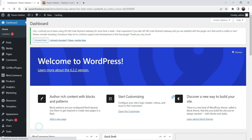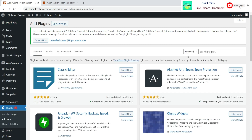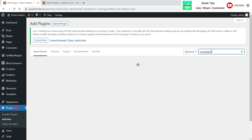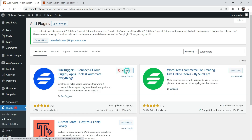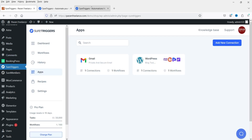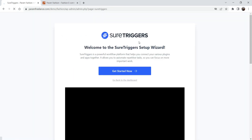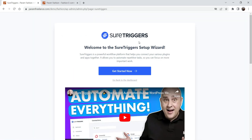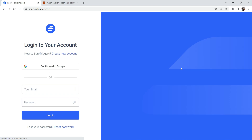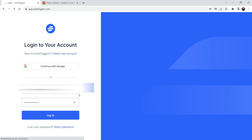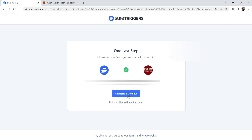Now we are going to install SureTriggers on this website also. Let's go to Plugins and click on Add New. Search for SureTriggers — this is the plugin. I'll click Install Now. I've already created an account on the SureTriggers website. Let's go to the website again and click Activate. It says welcome to SureTriggers — we need to connect this website with the original account. Let's click Get Started, log in with username and password, and click Authorize and Continue.